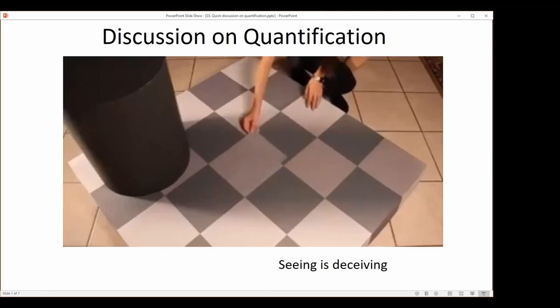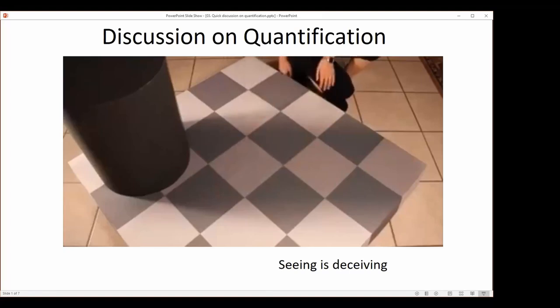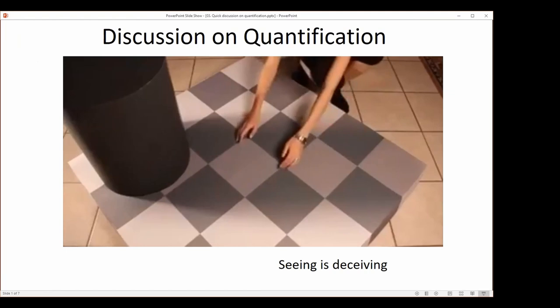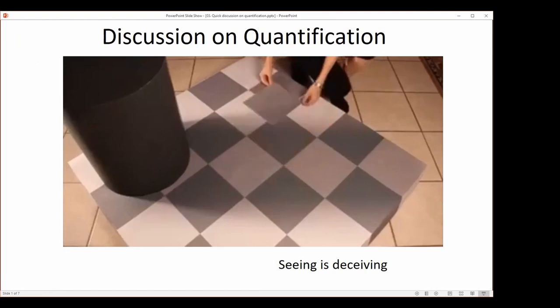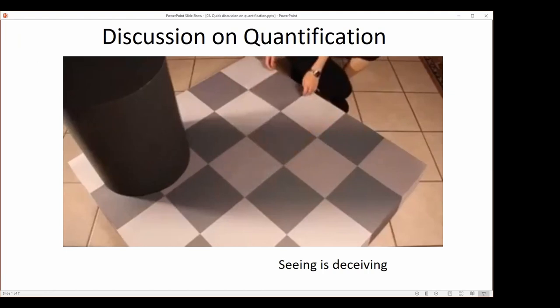We'd like to take a few minutes to discuss the quantification of imaging data. I would like to start by showing you this video about how our seeing can be deceiving.